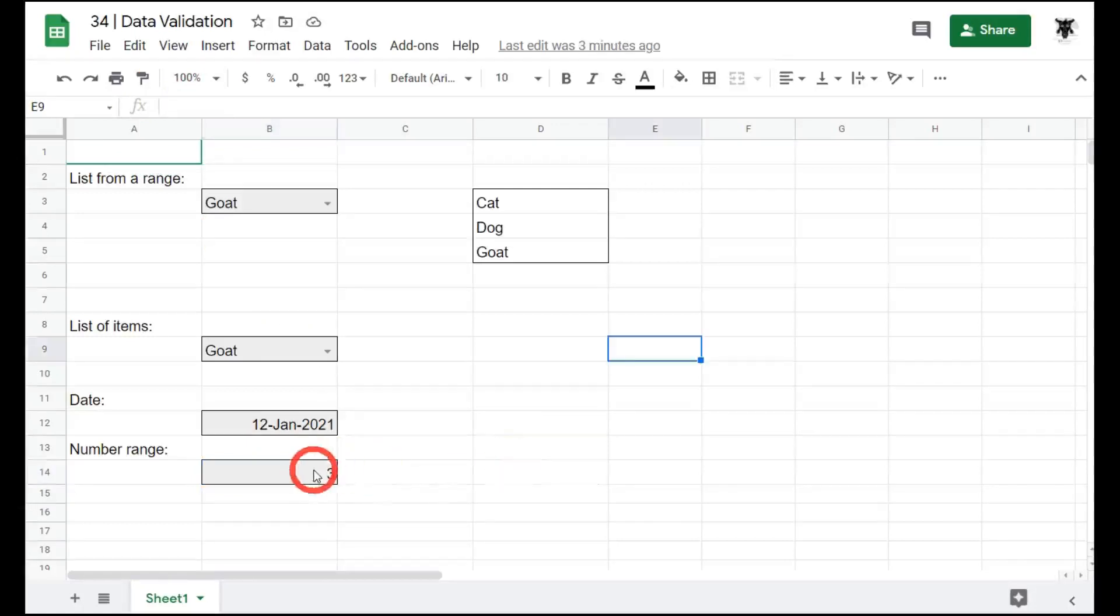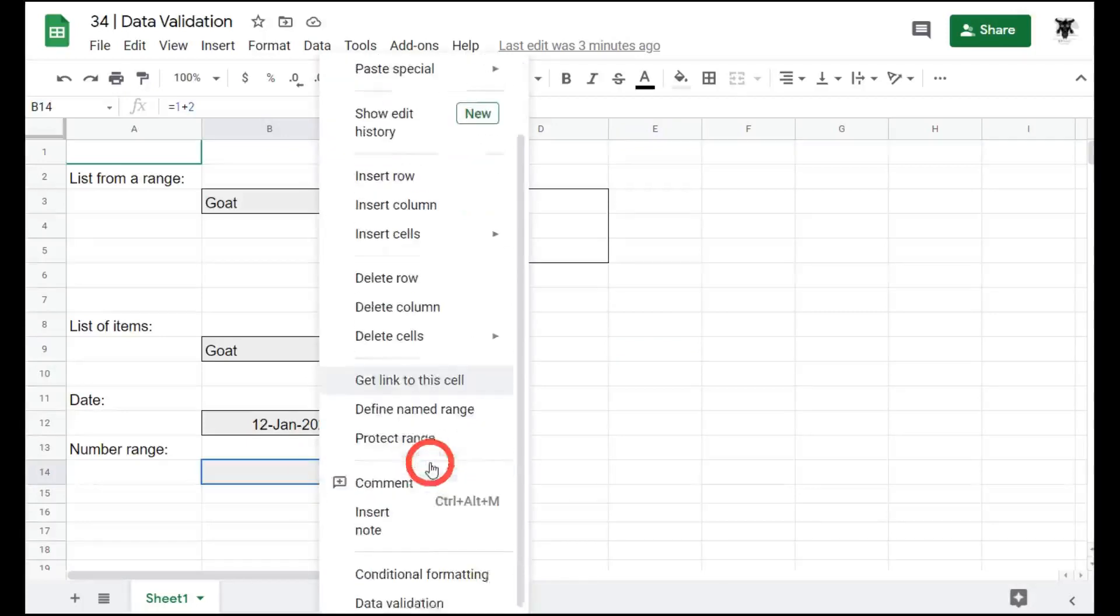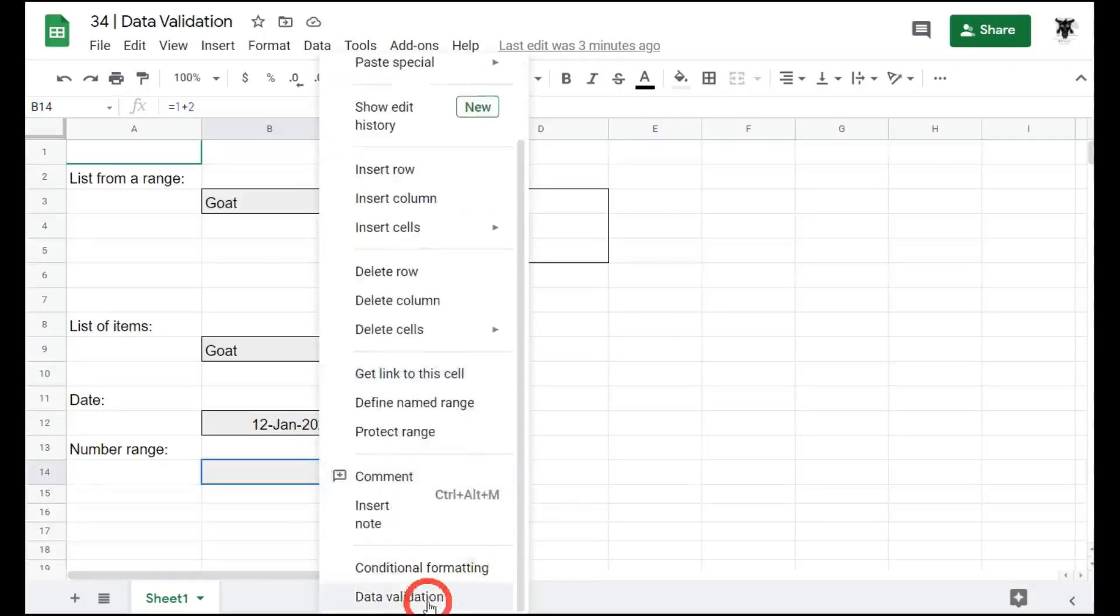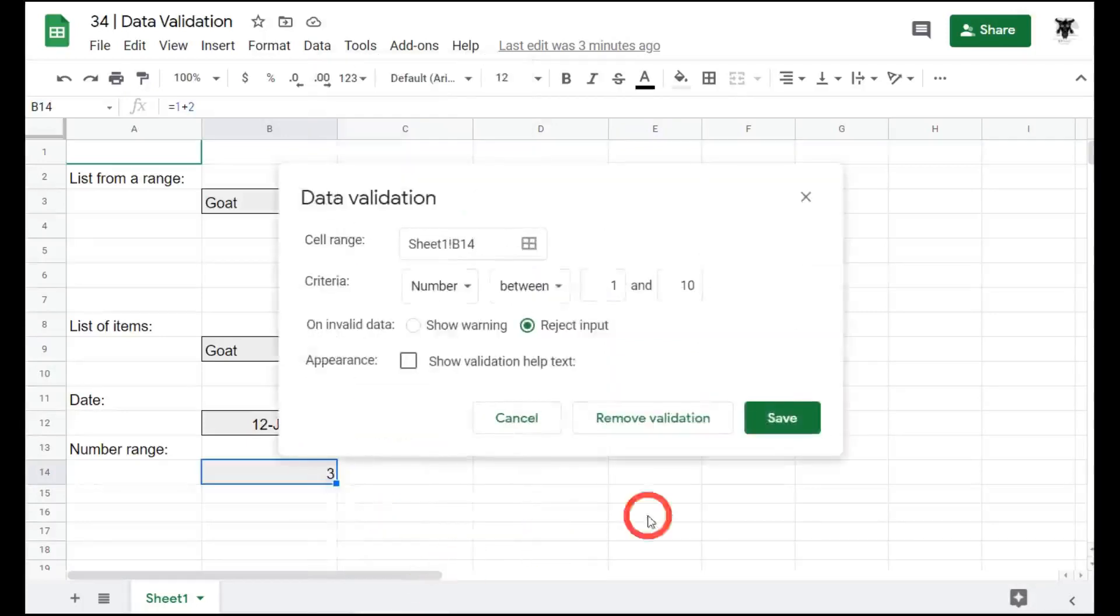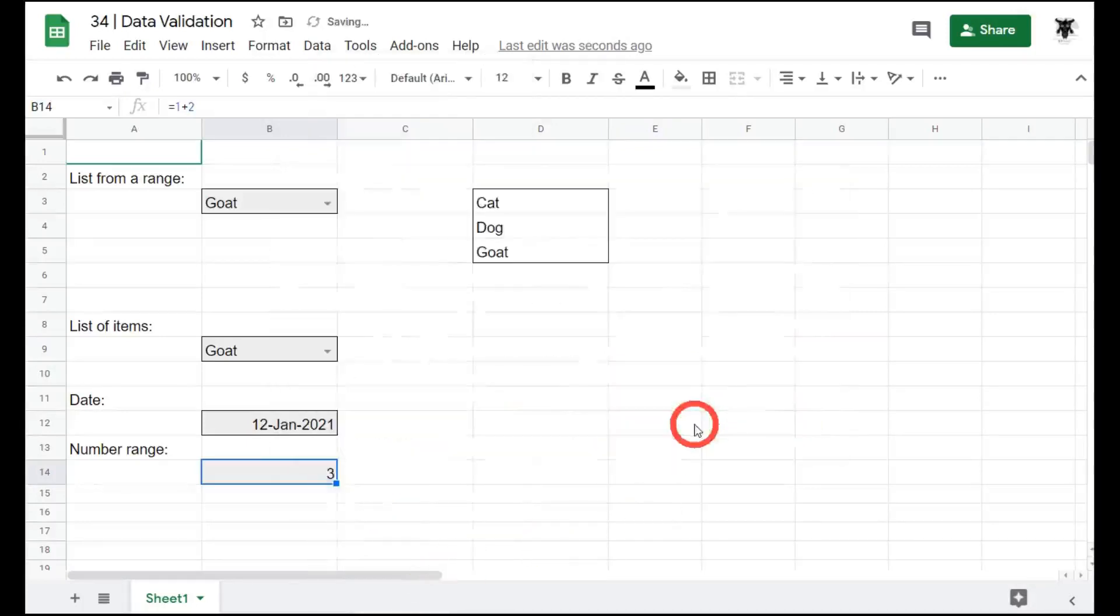So lastly, to remove your data validation, all you need to do is click on the seller range that it's in. Right click, scroll down, data validation and remove validation.